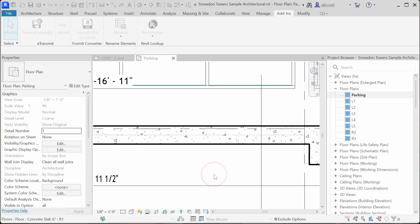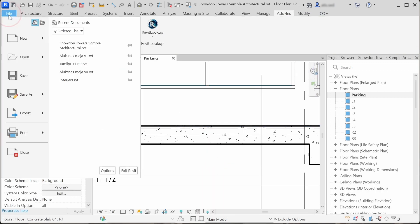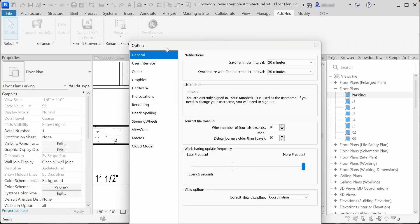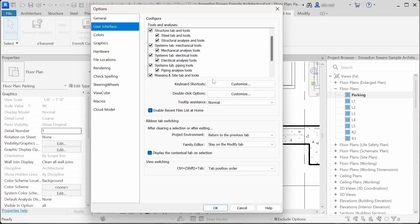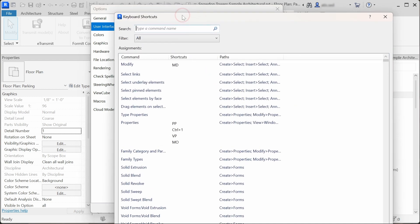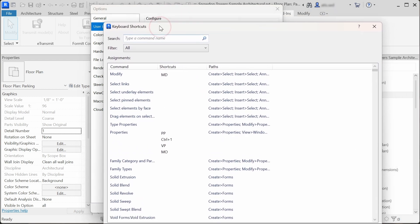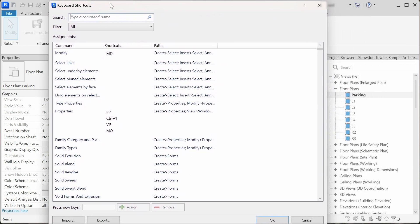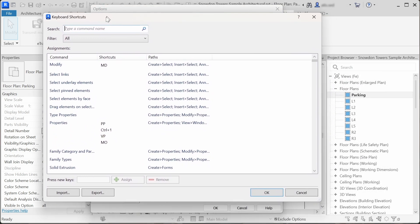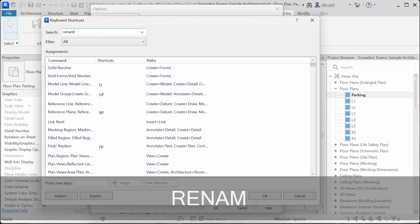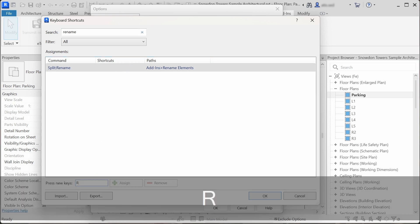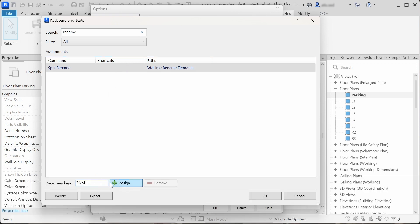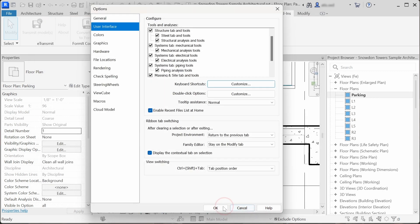Now I'll show you an everyday usage scenario. You can go to Options > User Interface > Keyboard Shortcuts and add a shortcut for the rename command. Find it by typing 'rename,' then easily add any shortcut you want — let's say R N M. Assign that and click OK.